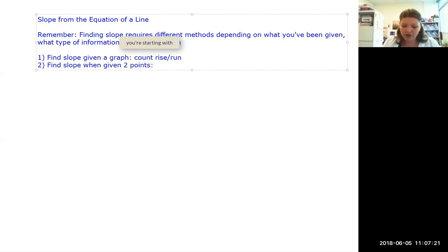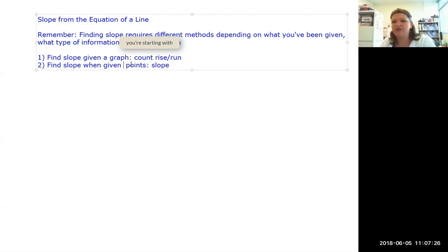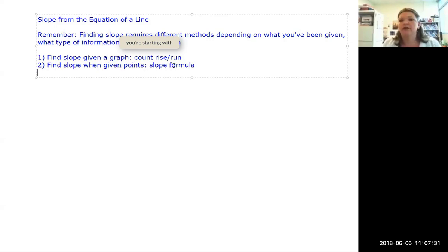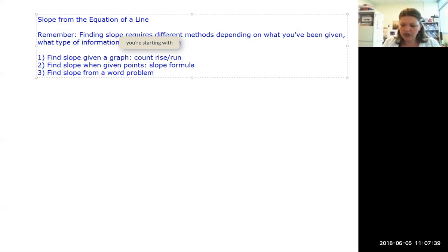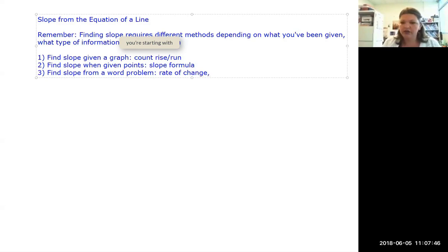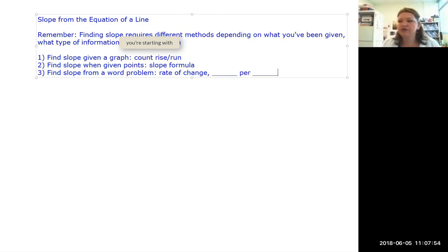When given points, we used the slope formula. The third thing we looked at was finding slope from a word problem or scenario, where you look for the rate of change — how fast something was changing. A really good clue that it was a rate of change was wording like 'something per something.'